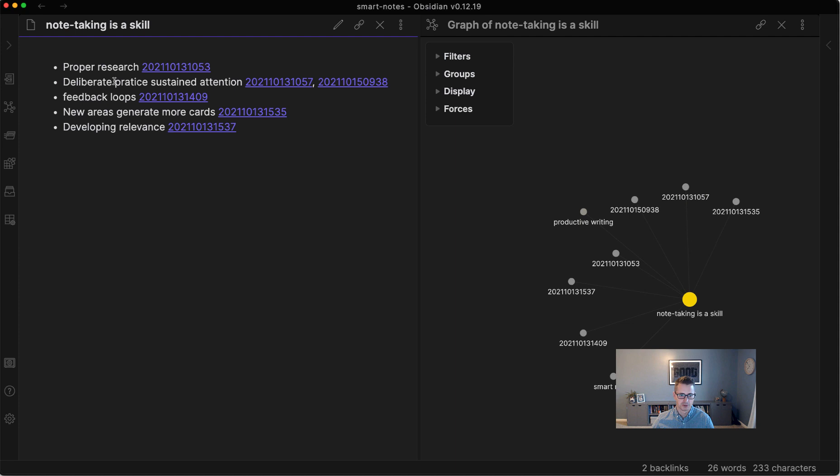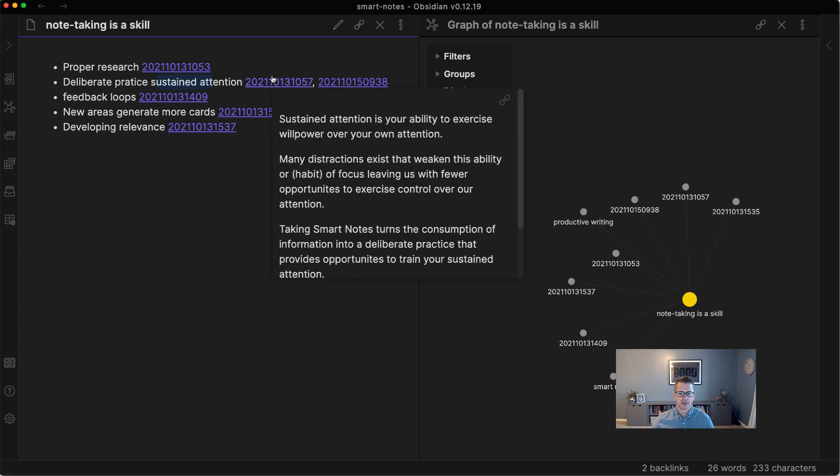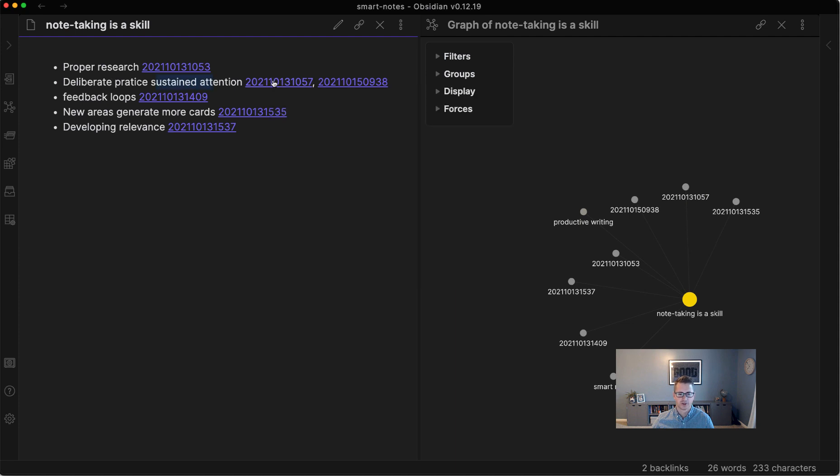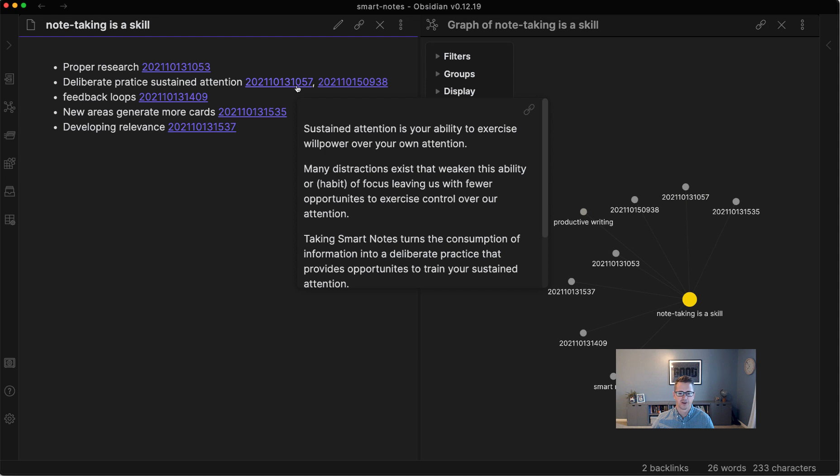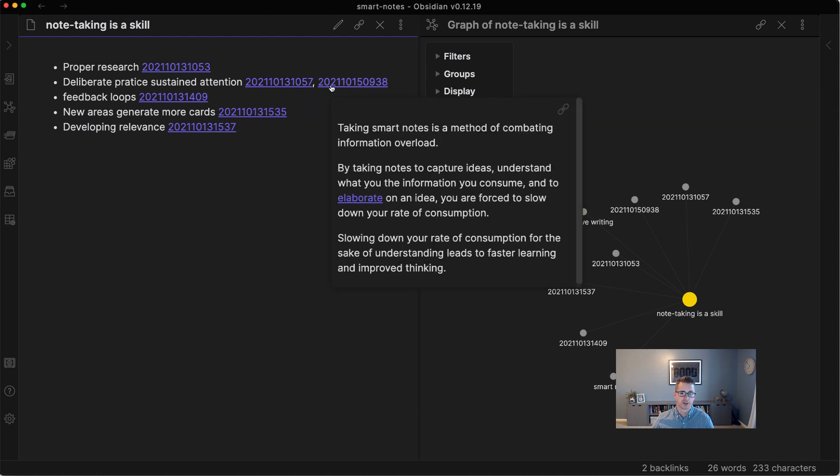And you can see I've already started to fill out these keywords. So deliberate practice, sustained attention. So it's pointing out that the effort involved in note-taking helps you foster your sustained attention. That is true. That is very true.